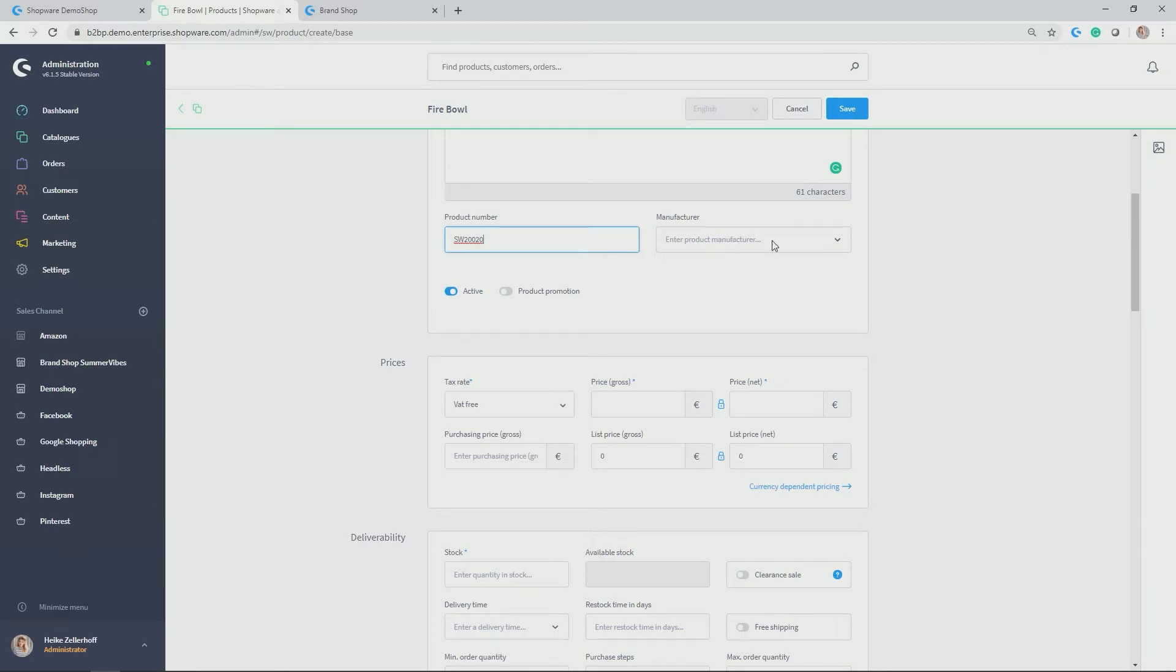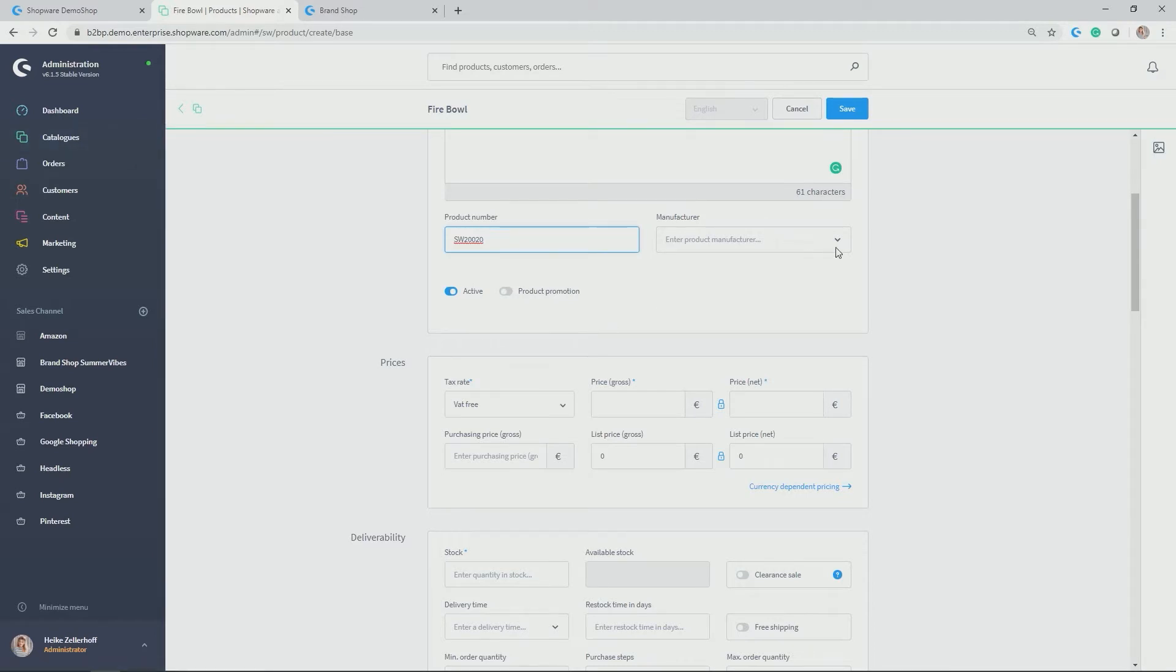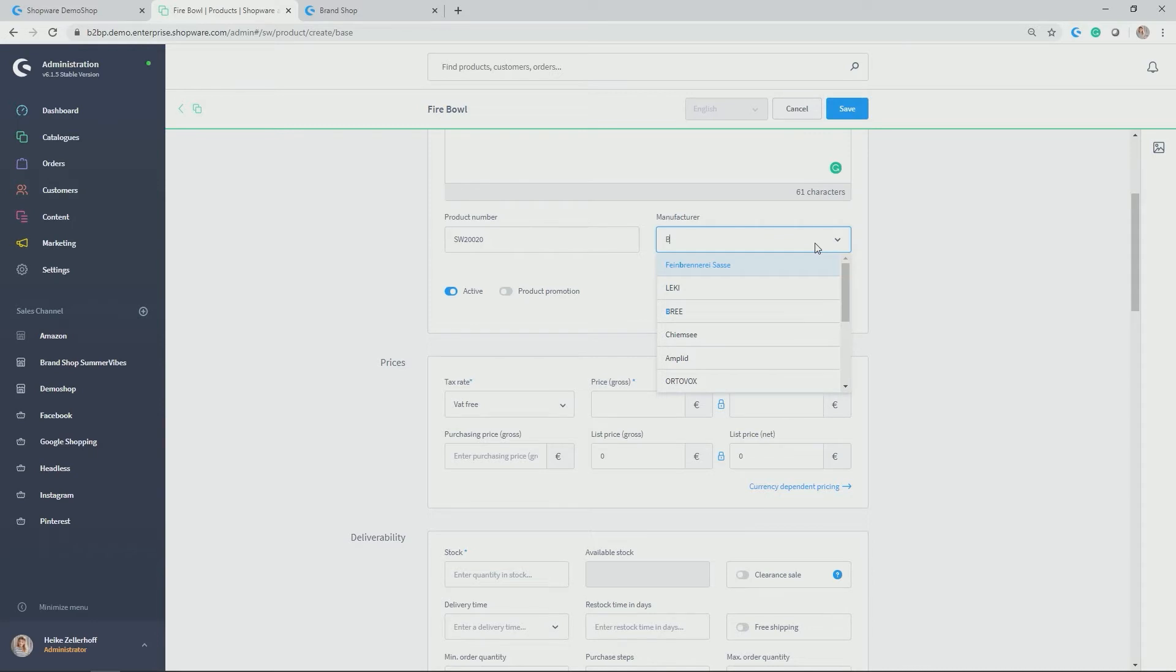You have to allocate the manufacturer. So you can previously create them under catalogs manufacturer. And then you allocate the manufacturer here. In my case, the manufacturer, which I would like to allocate, is Barefoot Living. There you go.